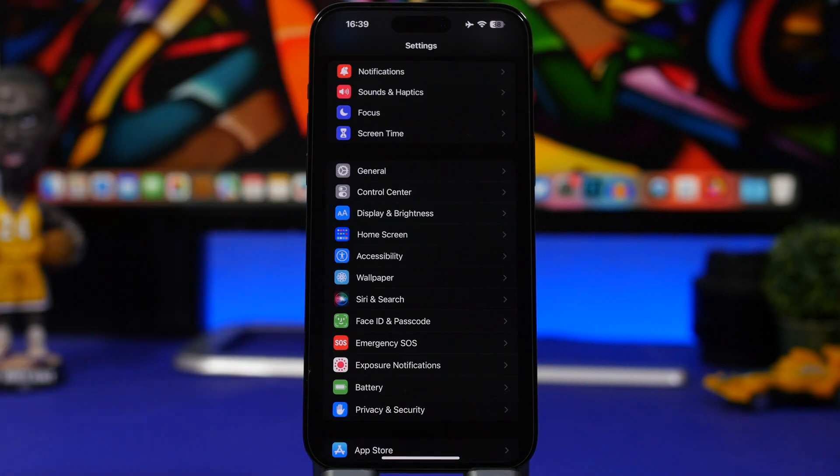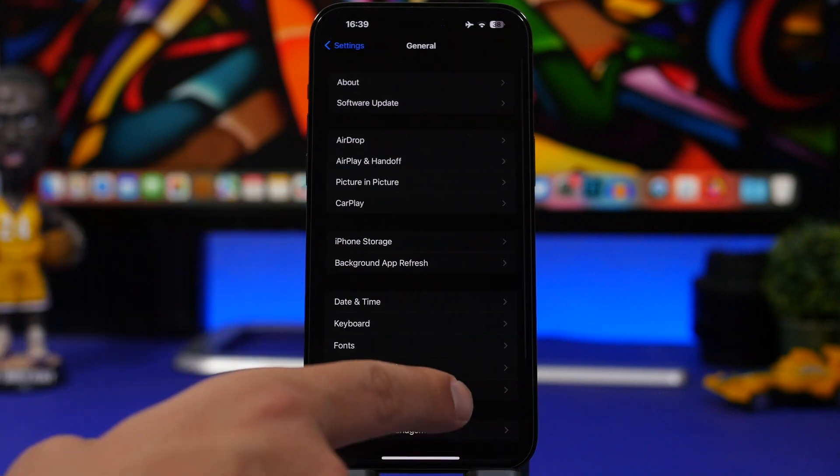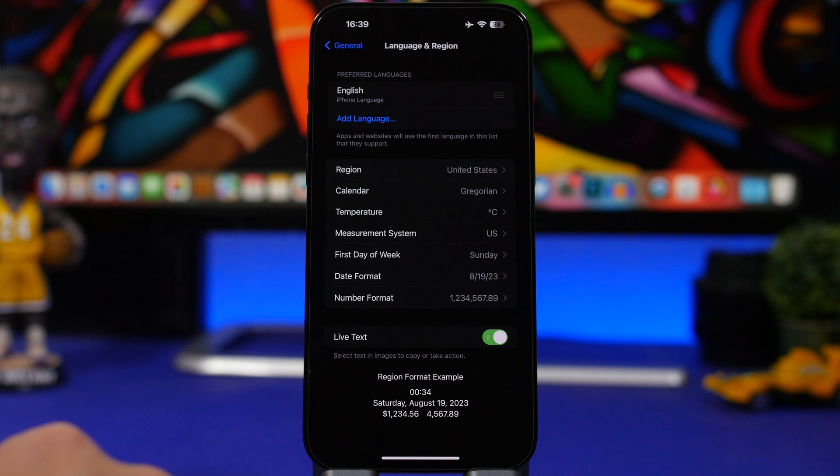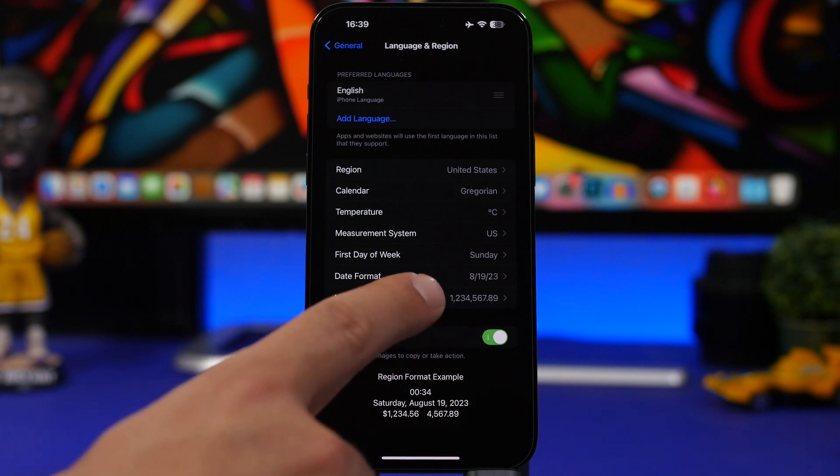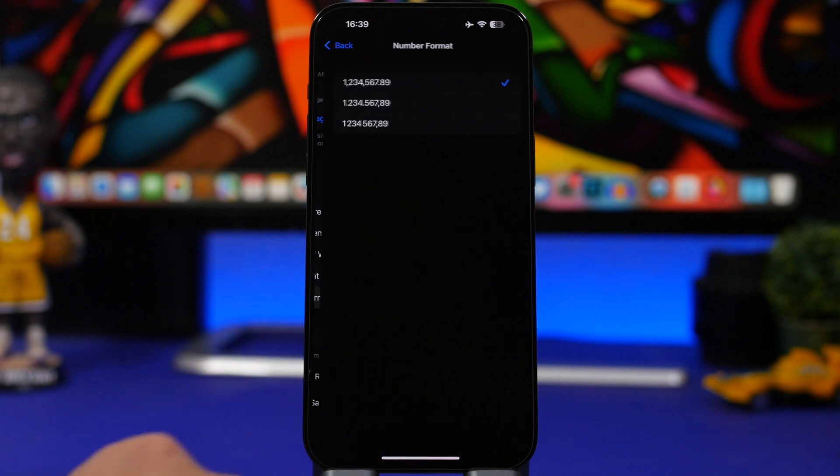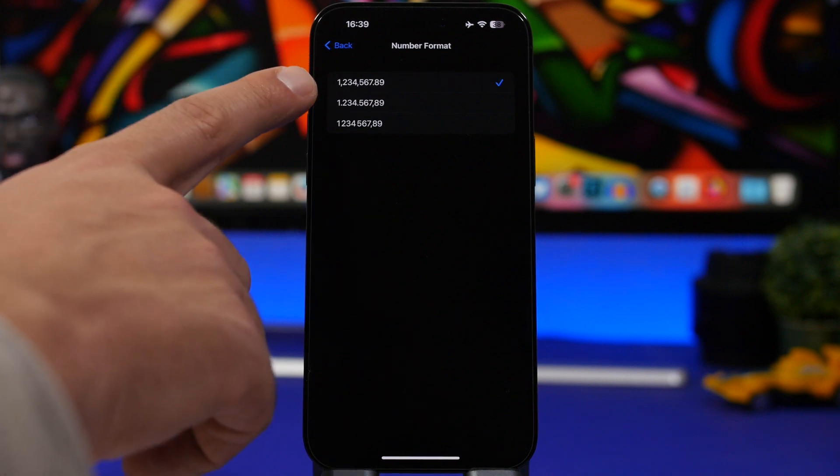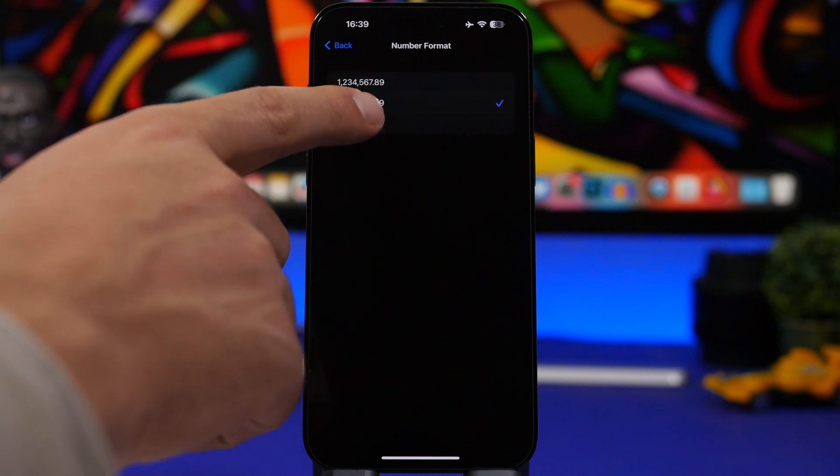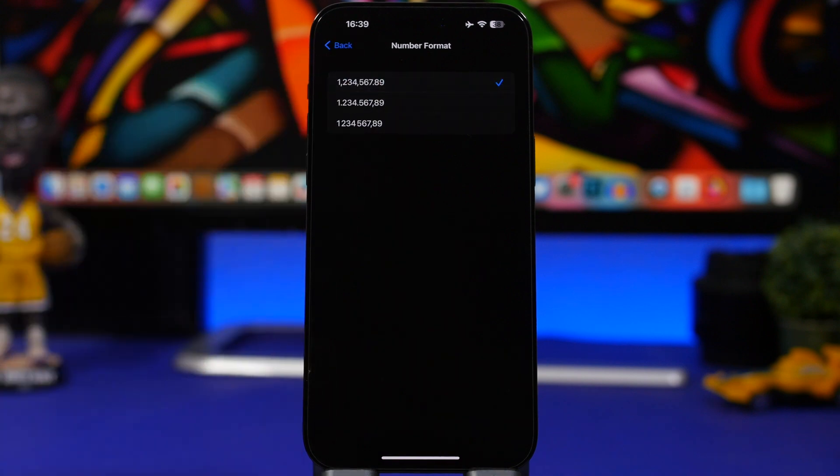You can also change the number format on your iPhone. Head on to Settings, go to General, and then right here Language and Region, you will be able to change the number format. Here's the number format. You tap there and you will have three different options. Whichever one you choose, you can go ahead and turn it on from here. All you have to do is just click the checkmark and just enable that format that you want.